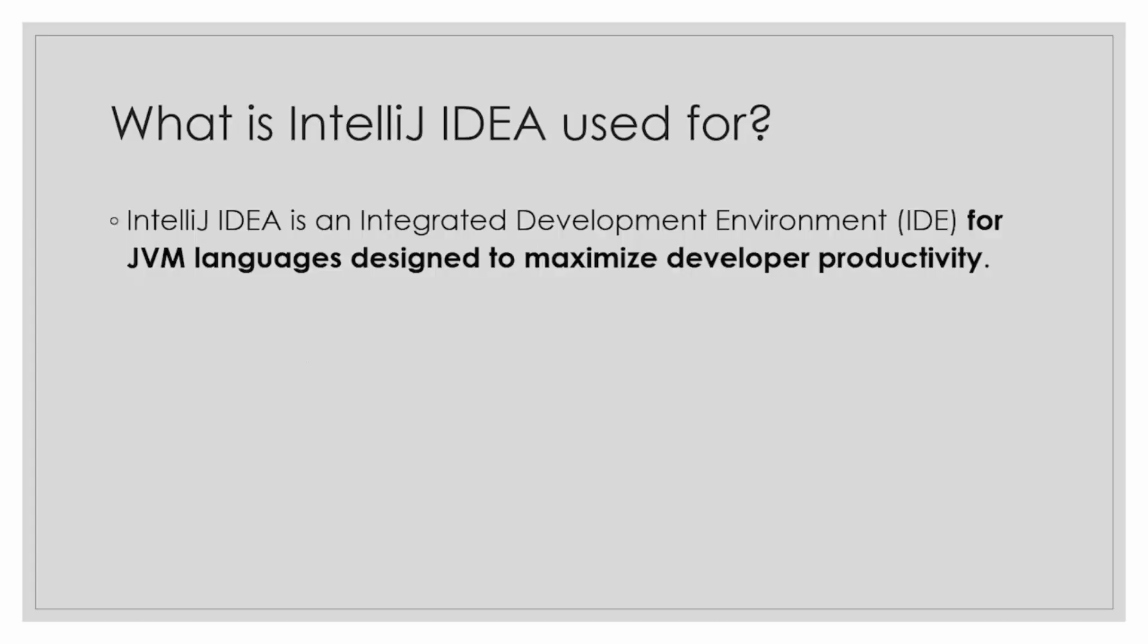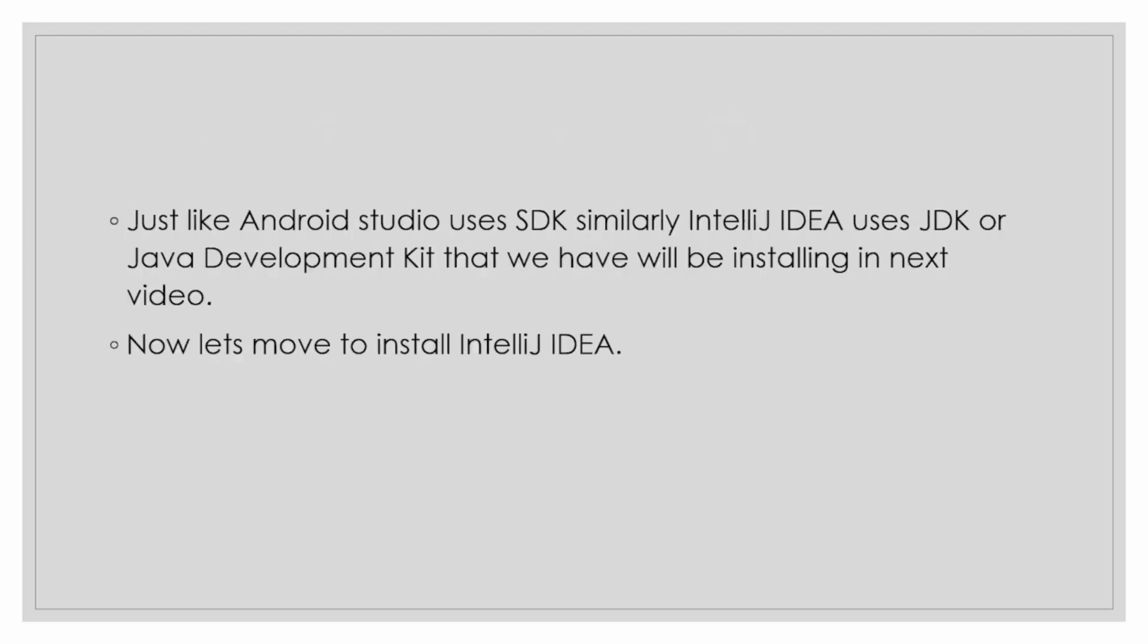So what is IntelliJ IDEA used for? IntelliJ IDEA is an integrated development environment IDE for JVM languages, including Java and Kotlin, designed to maximize developers productivity. Just like Android Studio uses SDK, software development kit, similarly IntelliJ IDEA uses JDK Java development kit.